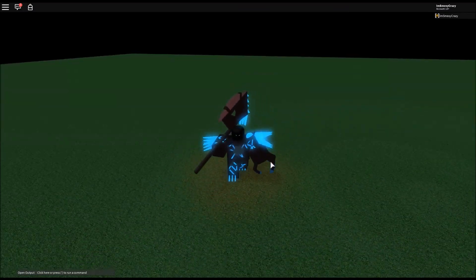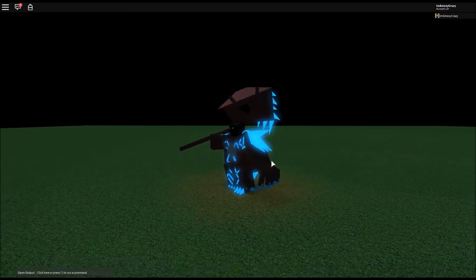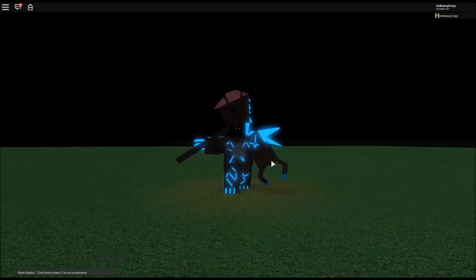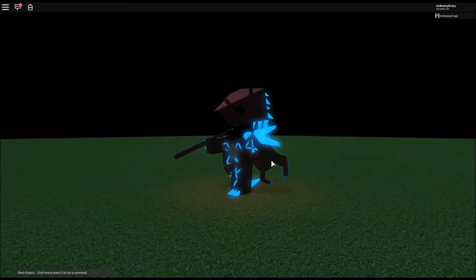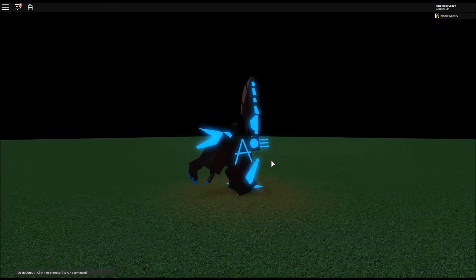If you enjoyed this quick little script showcase be sure to leave a like and don't forget to subscribe as well for more videos. I'll see you guys in the next video, goodbye.